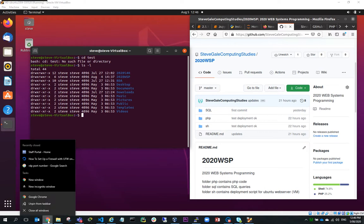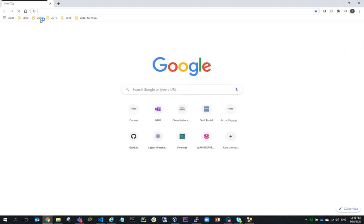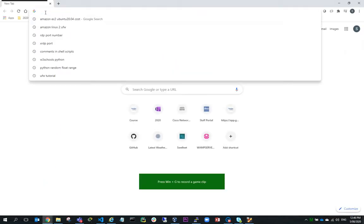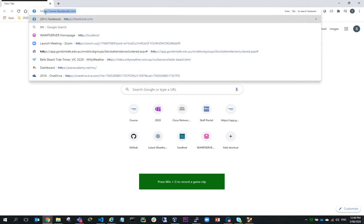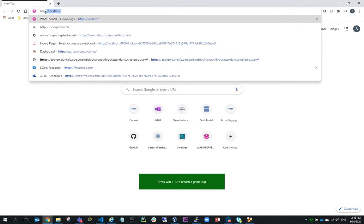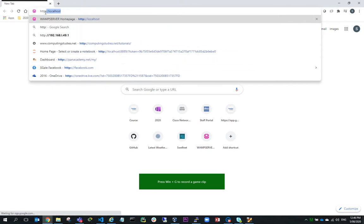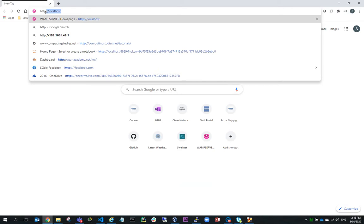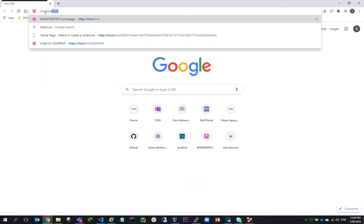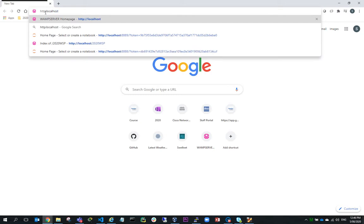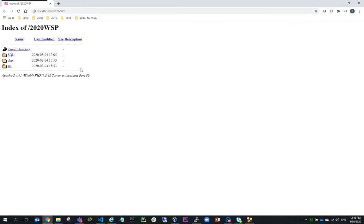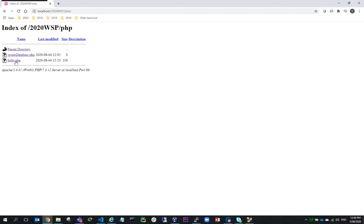So if I run a new window and go to HTTP colon slash slash localhost and I'll go to 2020 WSP, you can see in here I've got a couple of folders. I've got a PHP folder with a file hello.php.